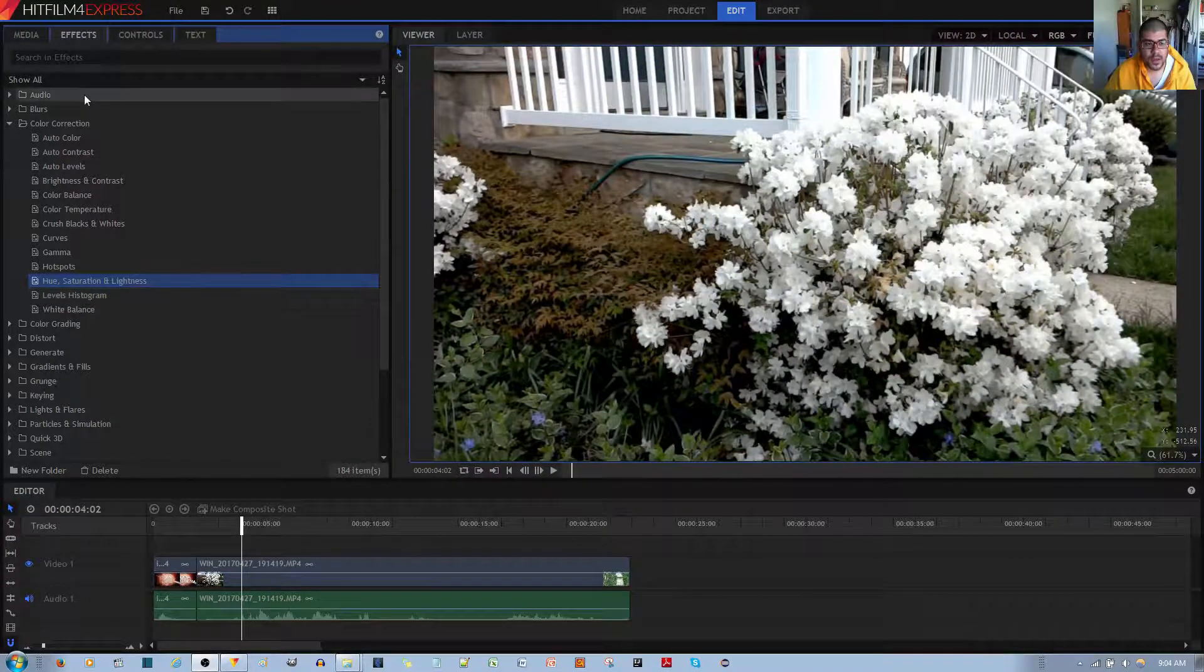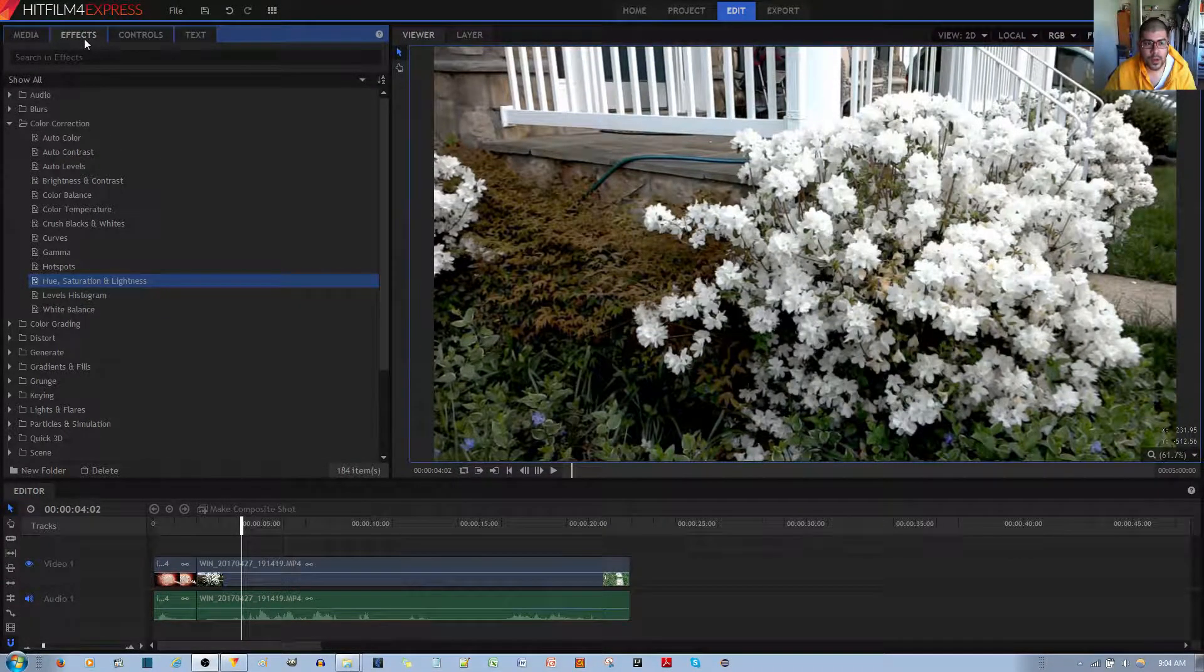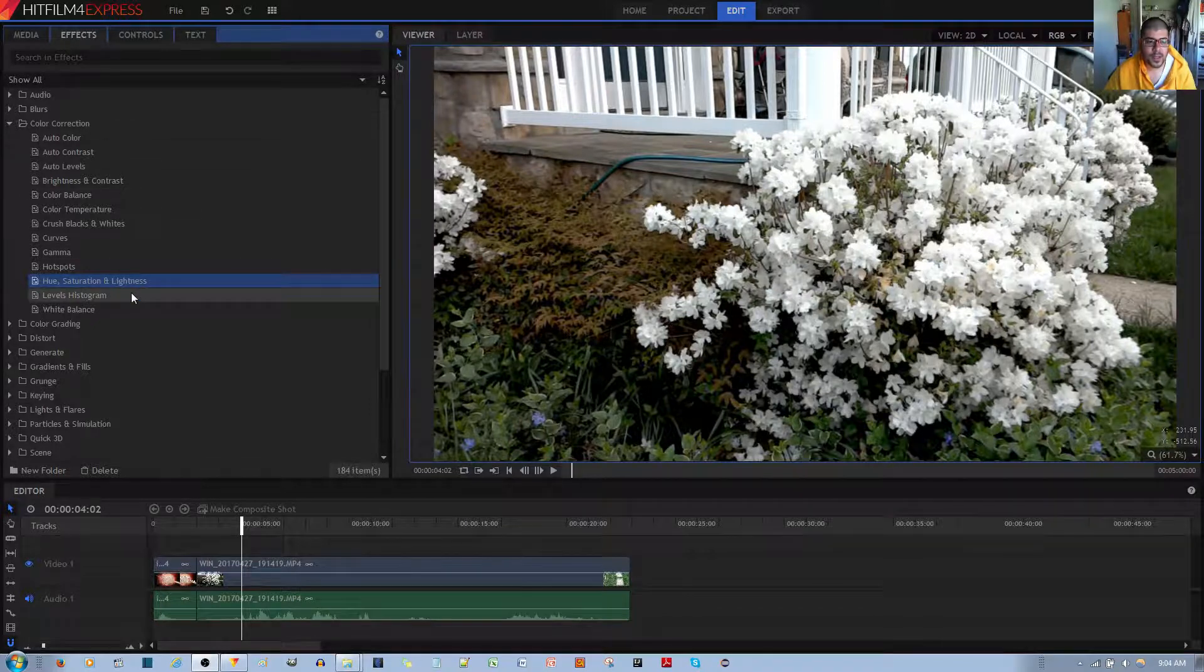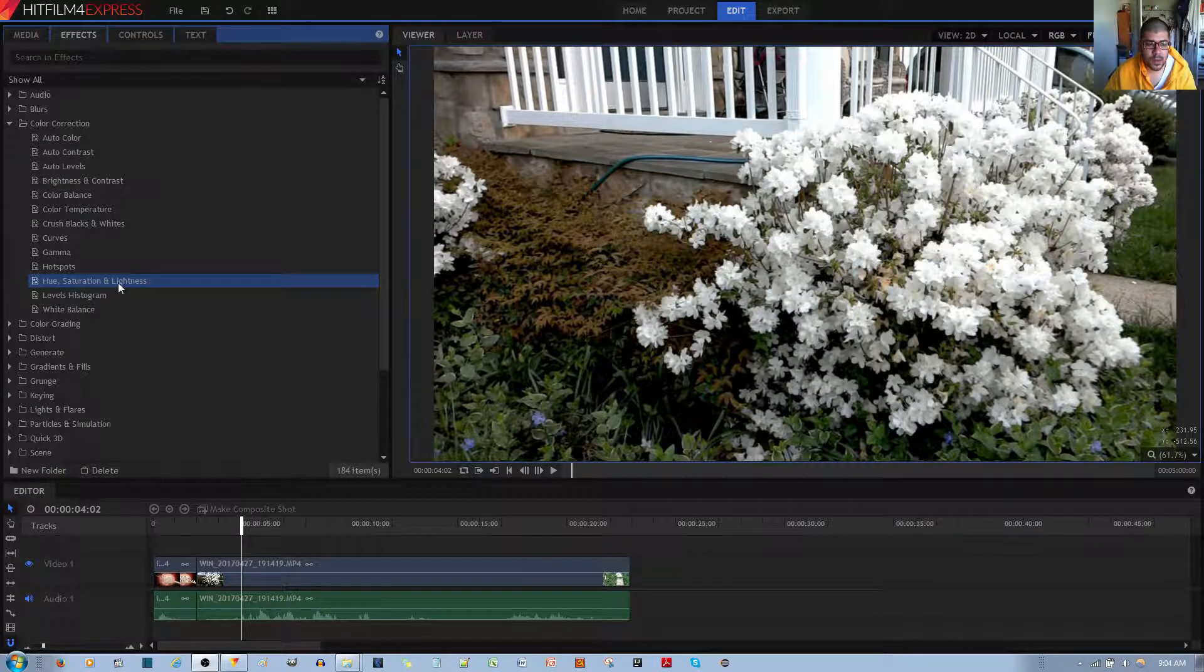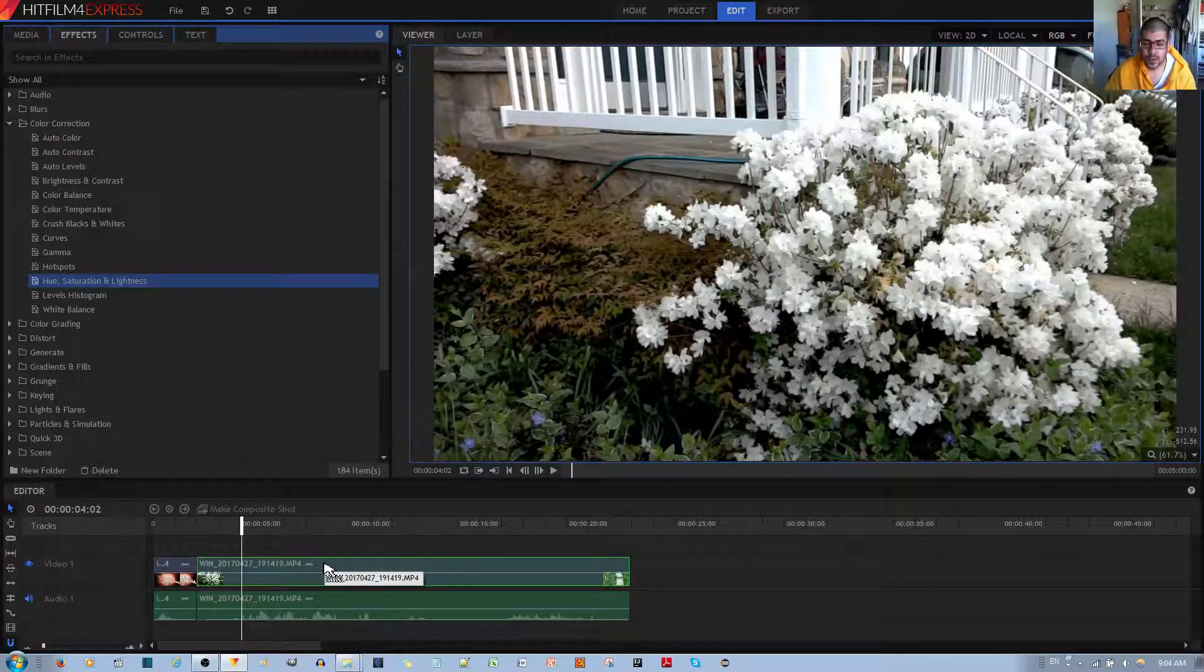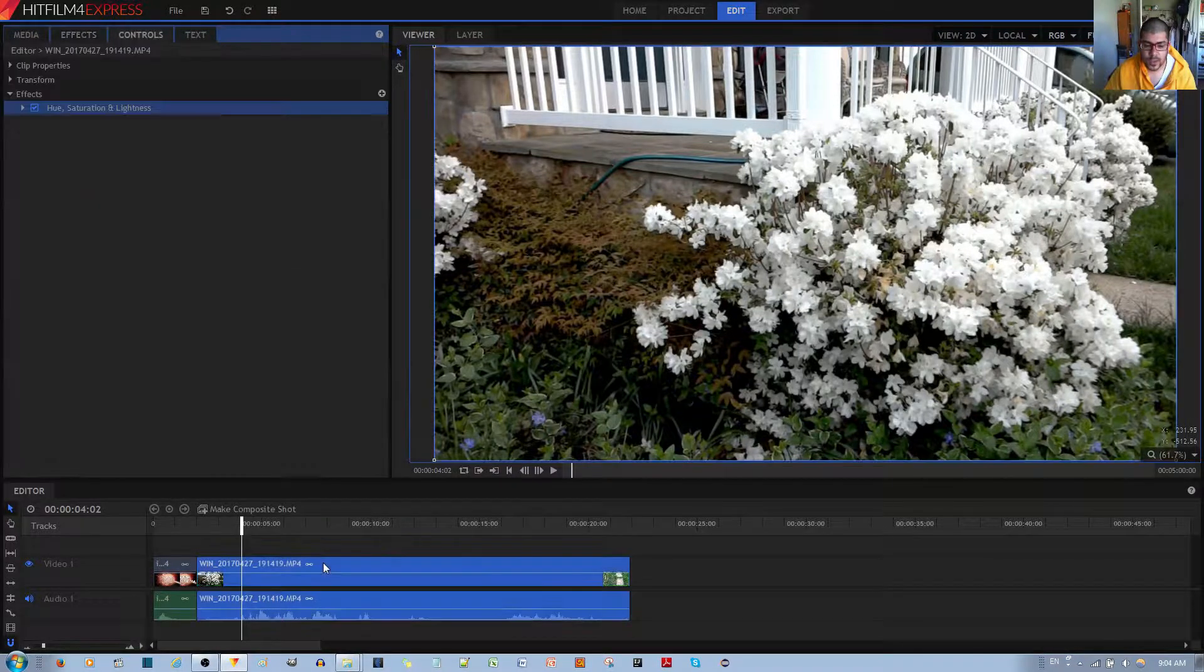You can find this effect in the Color Corrections folder under the Effects tab. To apply this effect, you left click, hold, and drag it to your desired video clip that you want to apply it to and let go of the left mouse button.